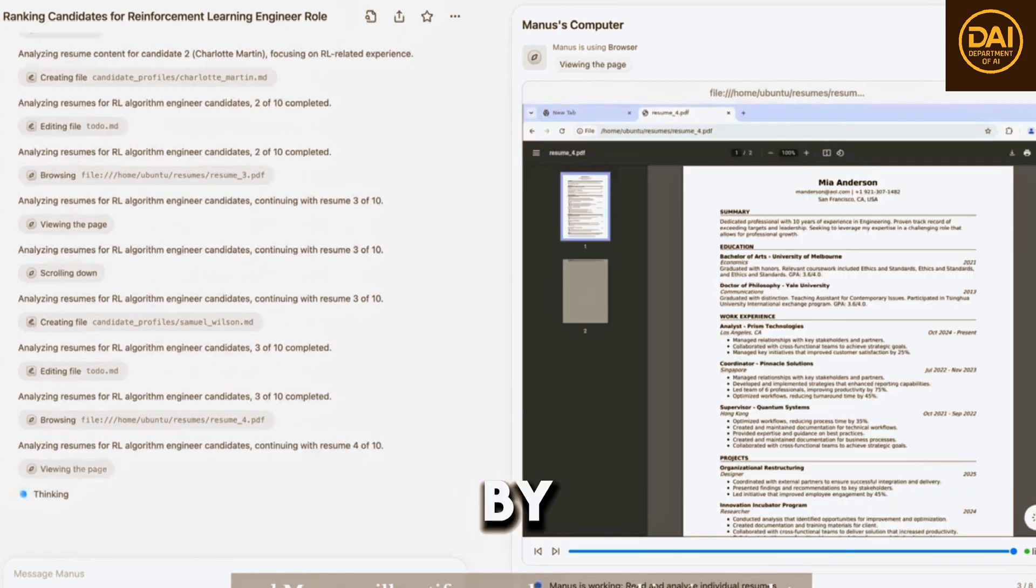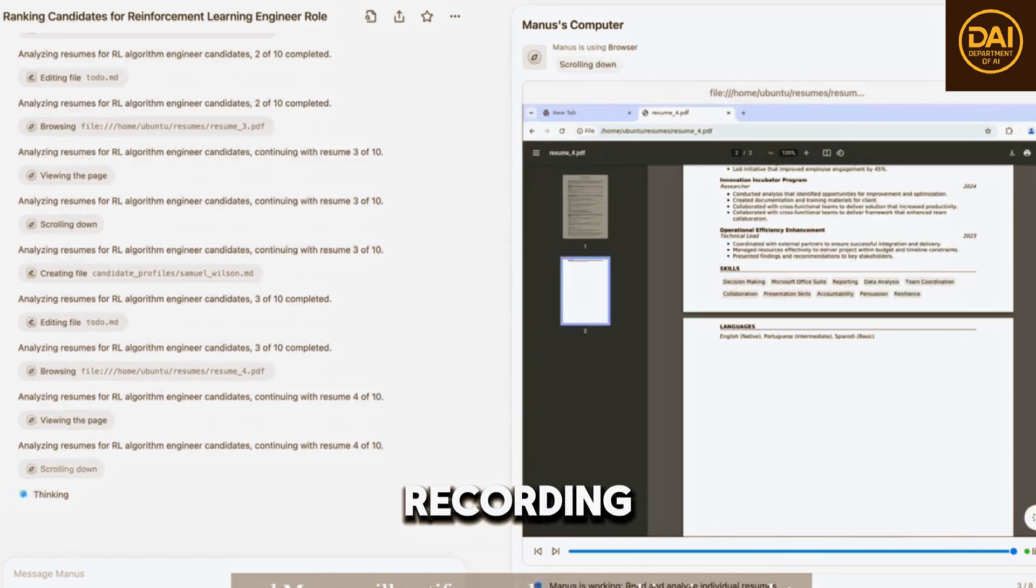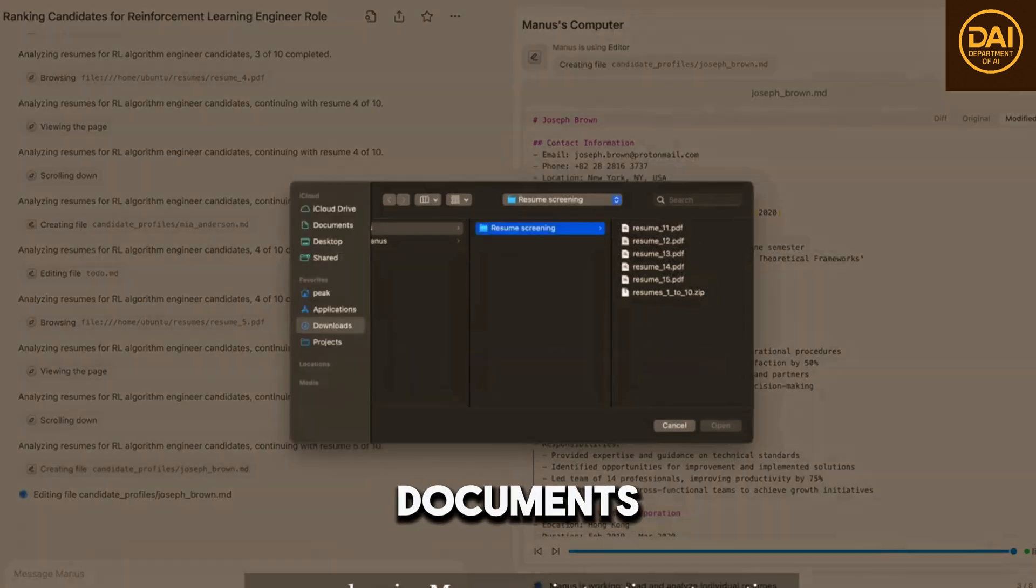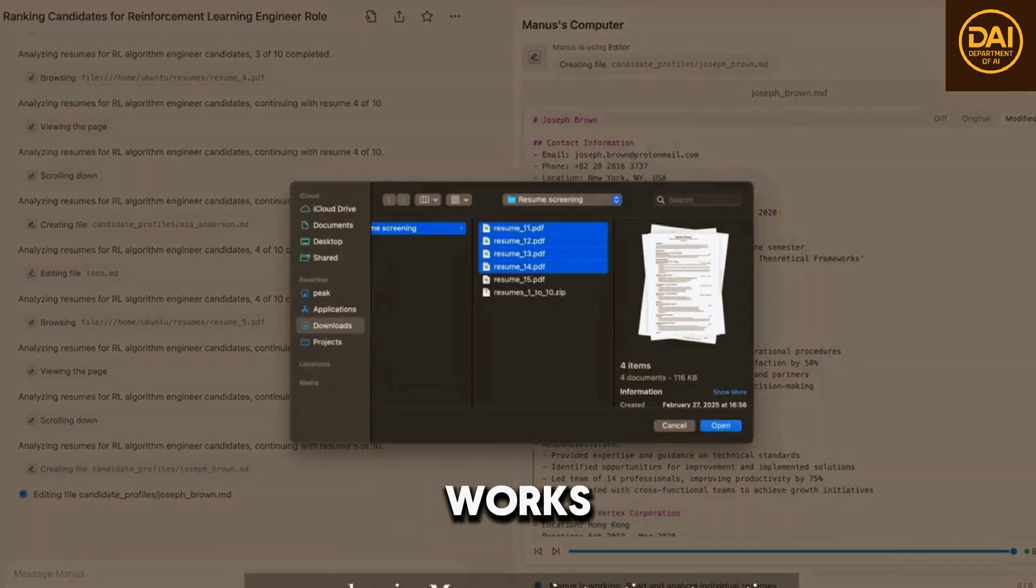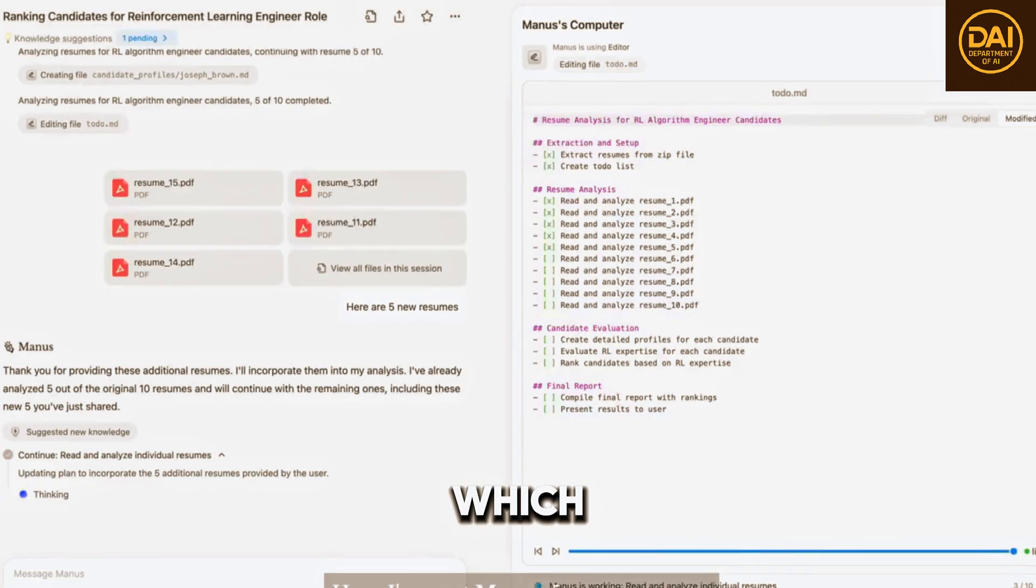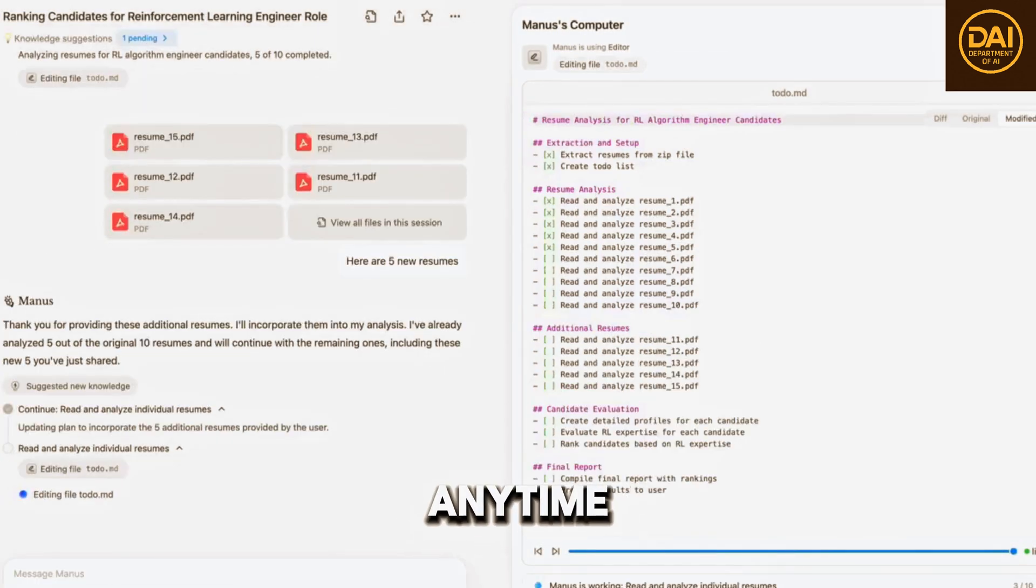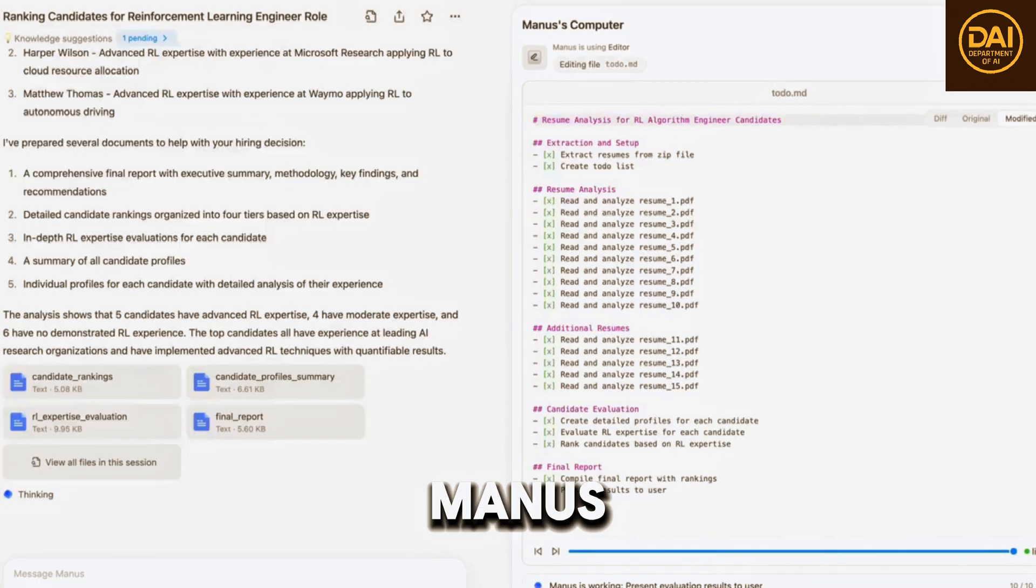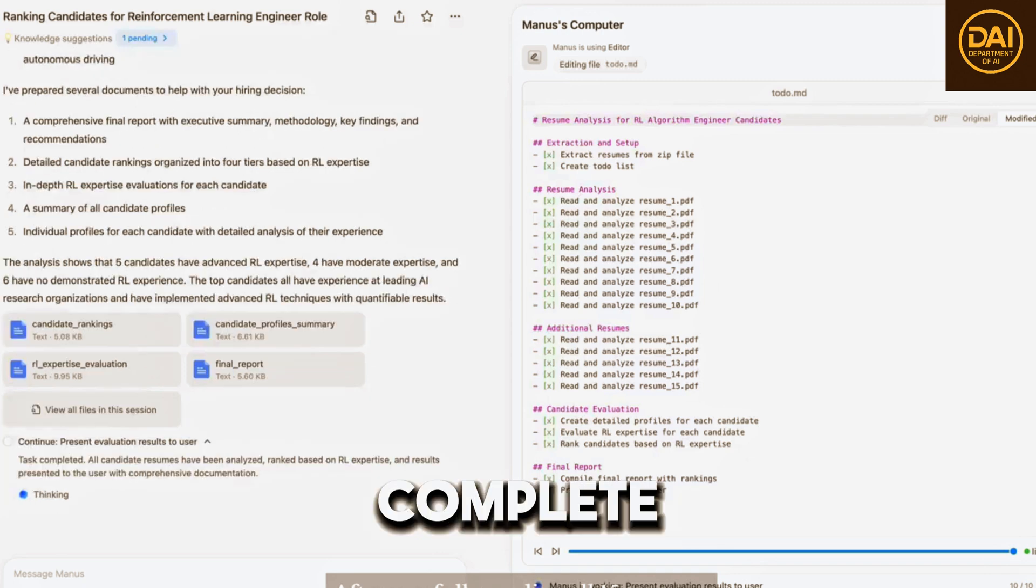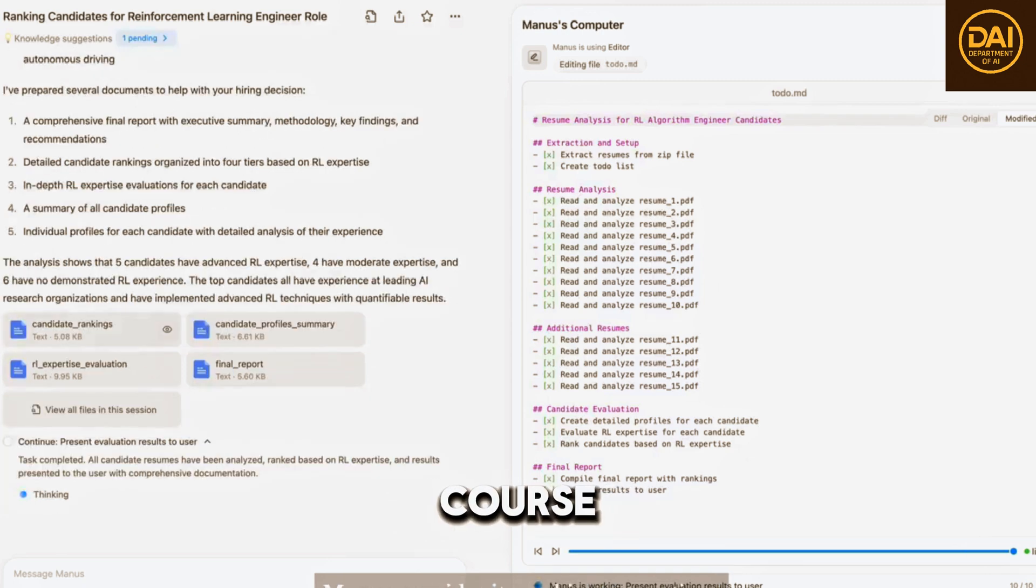Page by page, recording important information to documents. Manus works asynchronously in the cloud, which means you can close your laptop any time, and Manus will notify you when everything is complete.